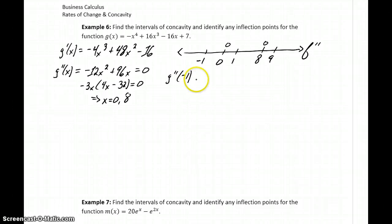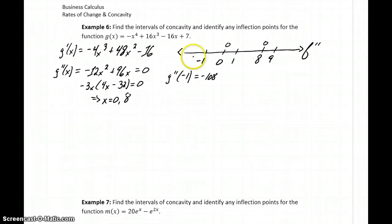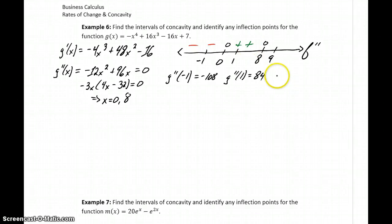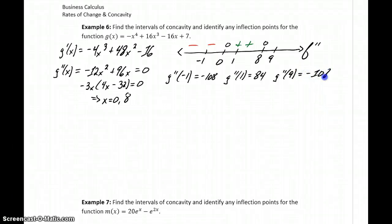The second derivative evaluated at negative 1 will give us negative 108, so we're getting negative results there. The second derivative evaluated at 1 will give us a positive 84, so concavity is up between 0 and 8. And evaluating the second derivative at 9 gives us negative 108 again, so we get concave down.